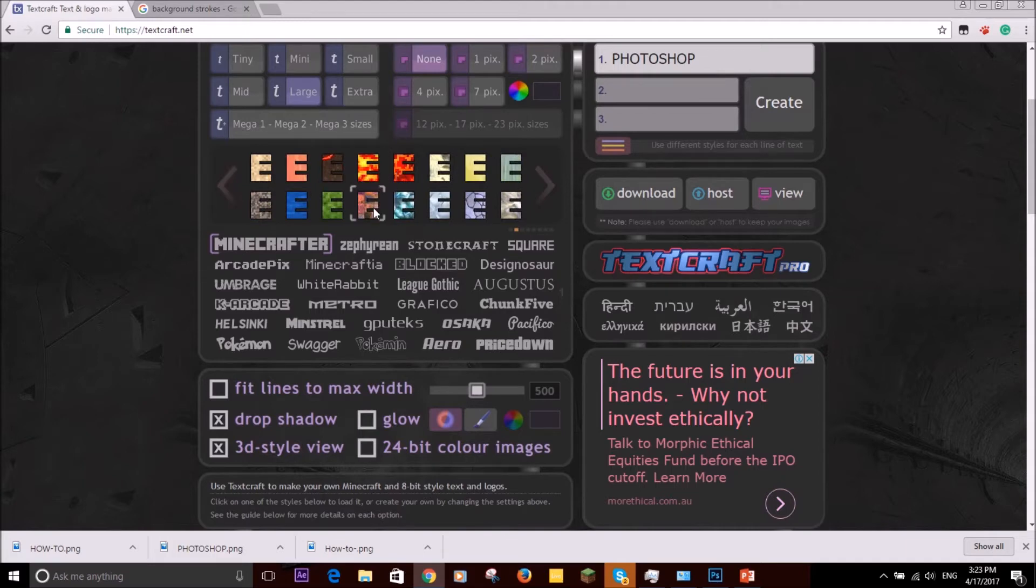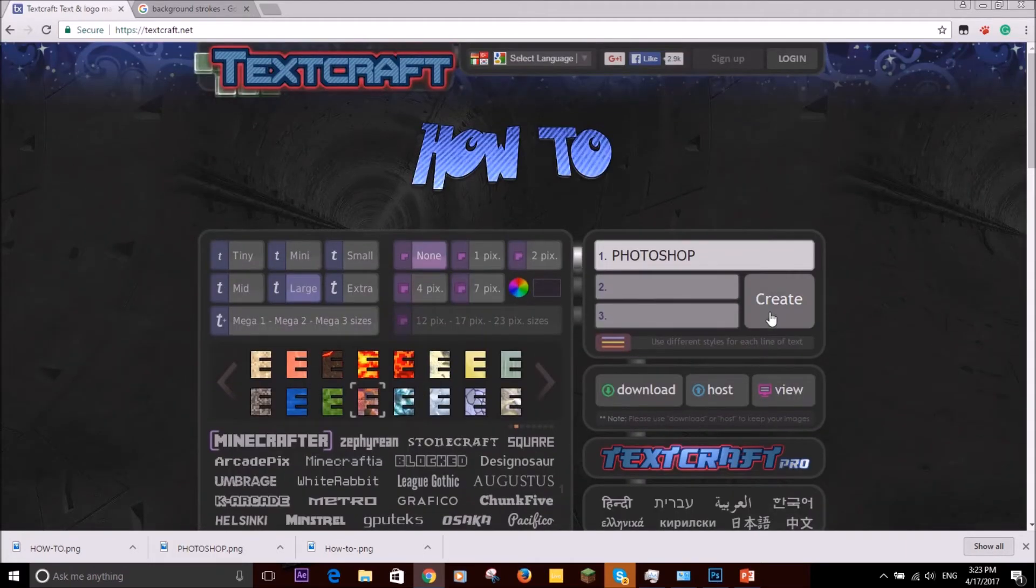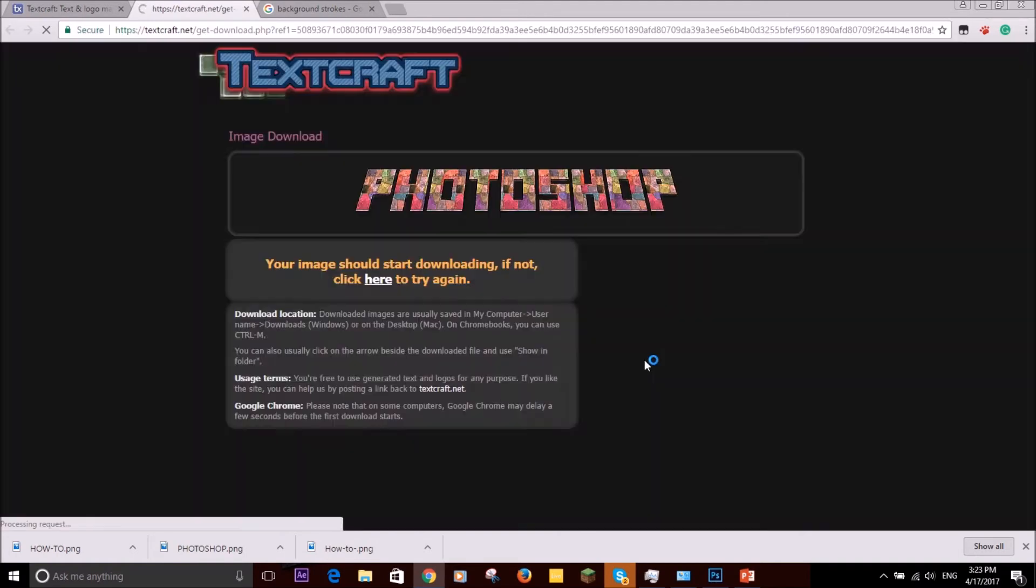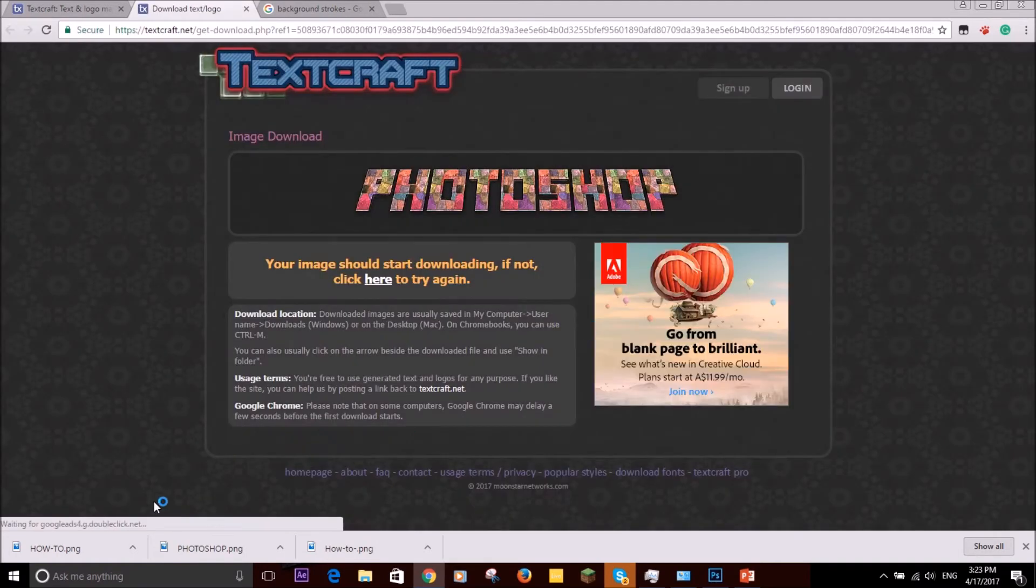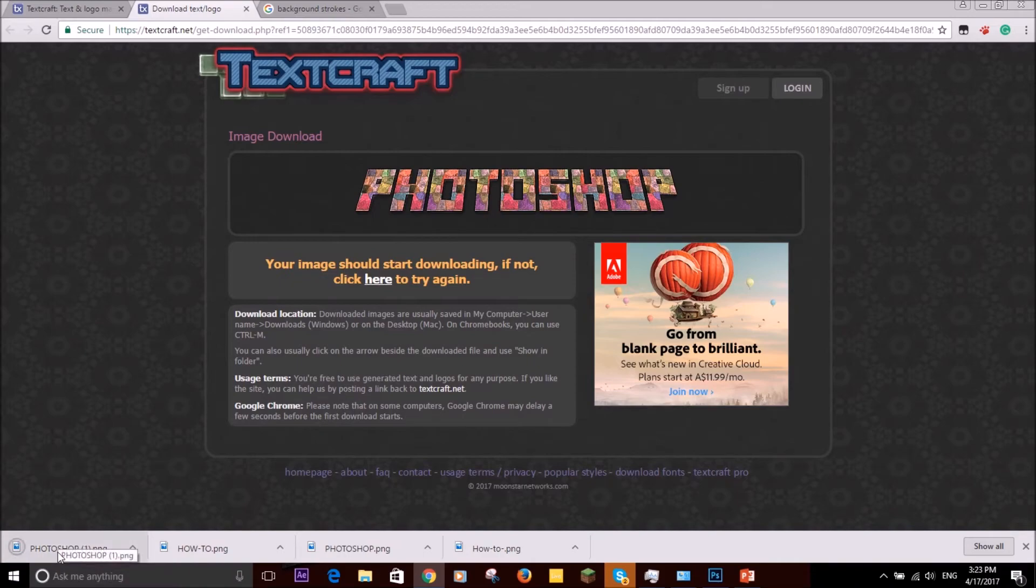You know, I'm going to do this one down here. I create. Photoshop, that looks cool. Then I'm going to press download again. It's going to appear down here again. Let's drag it into Photoshop.